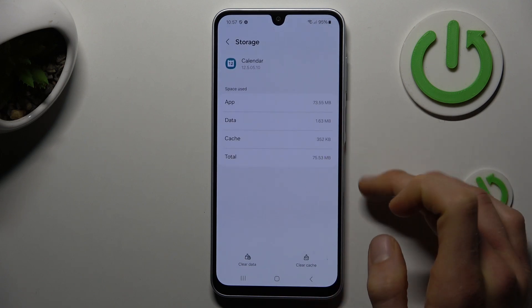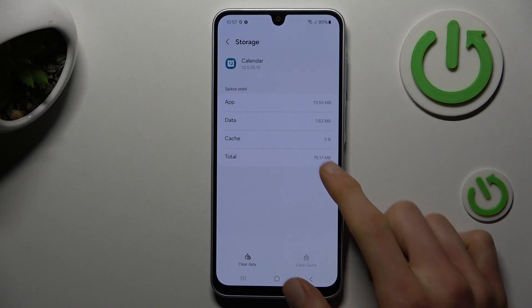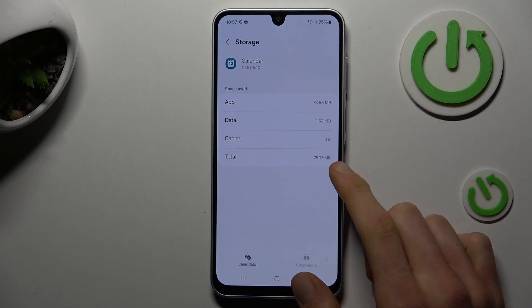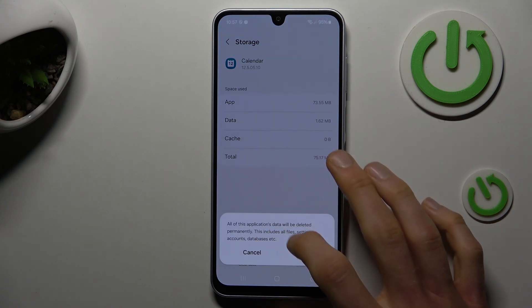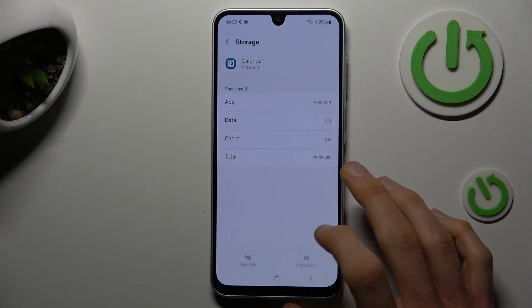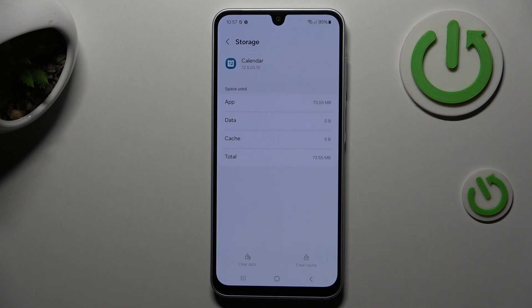To clear only the cache, press 'Clear Cache' and we clear it. But to clear all data, choose 'Clear Data' and tap on 'Delete' to confirm it. And that's all — thanks for watching, bye!